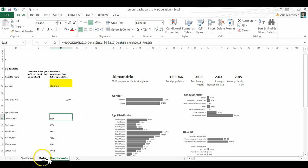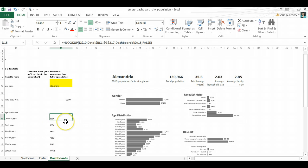So it's taking data from this tab, the full data tab, and it's putting it into my dashboard tab, into this section right here.